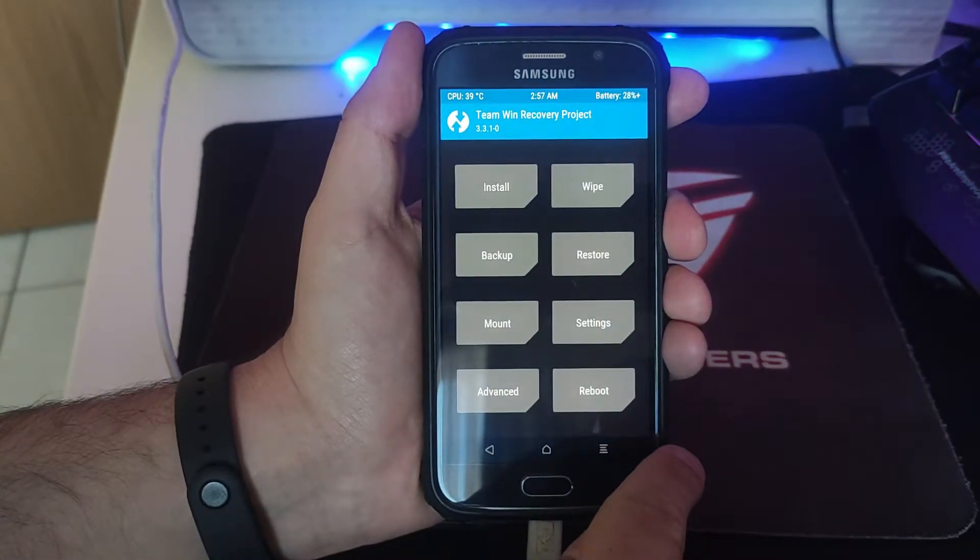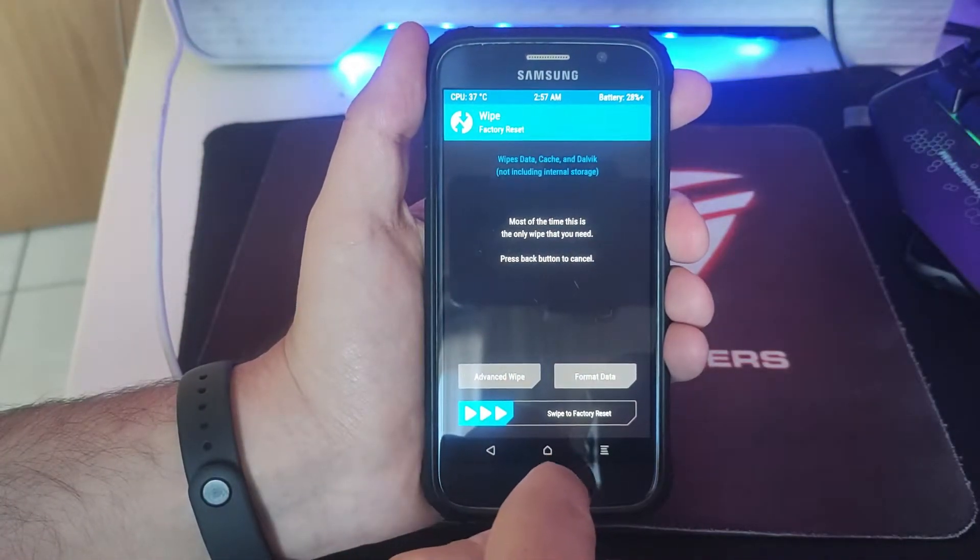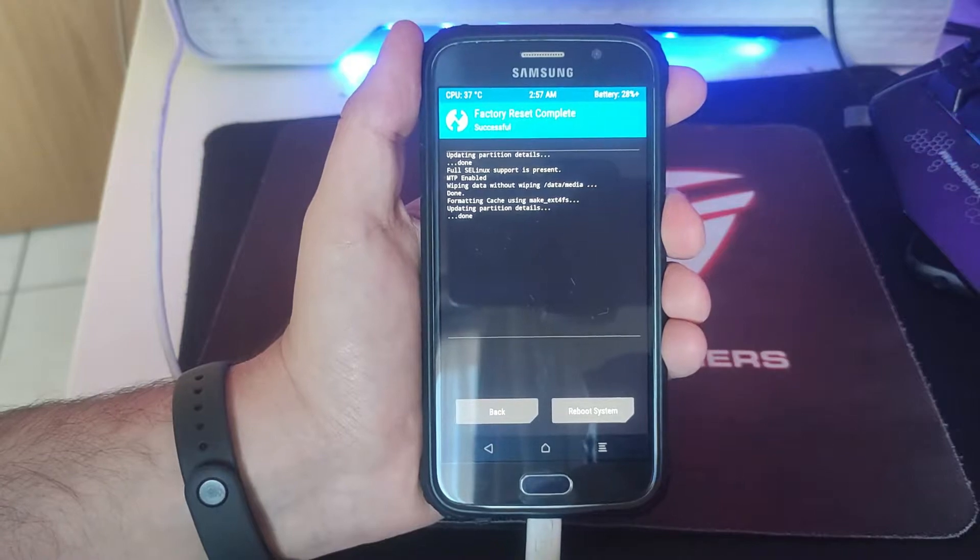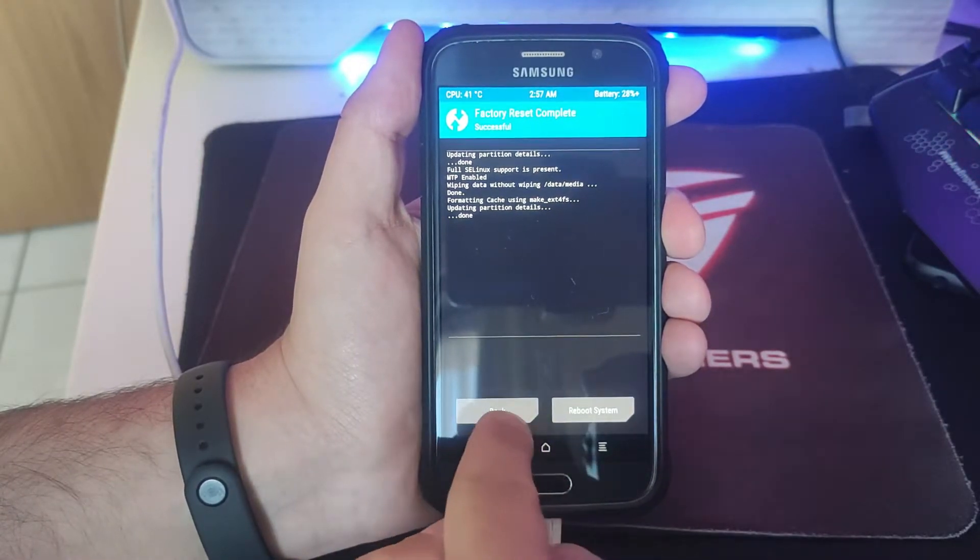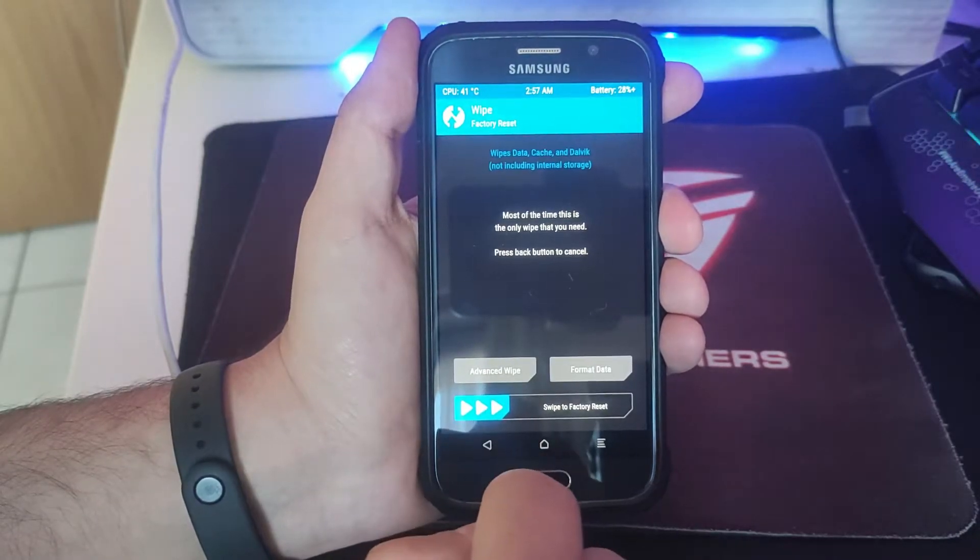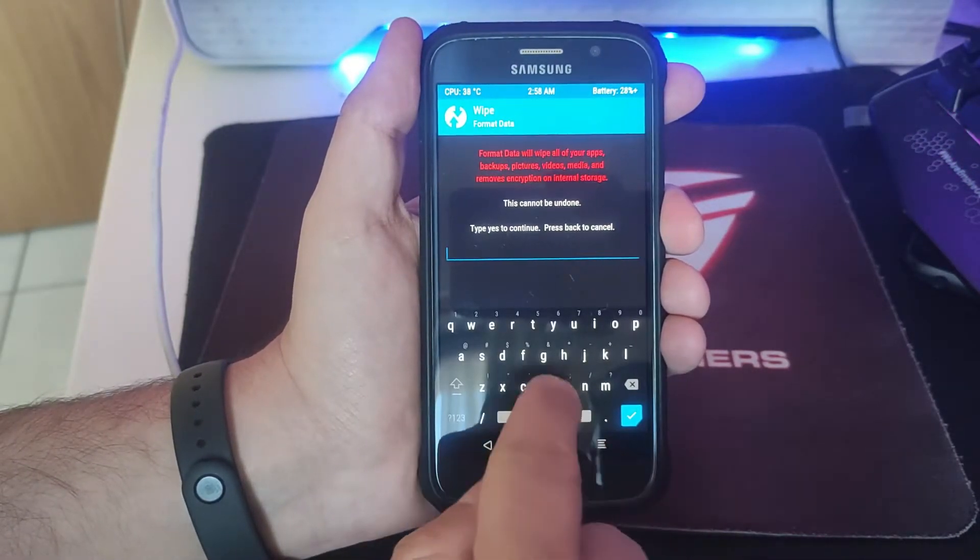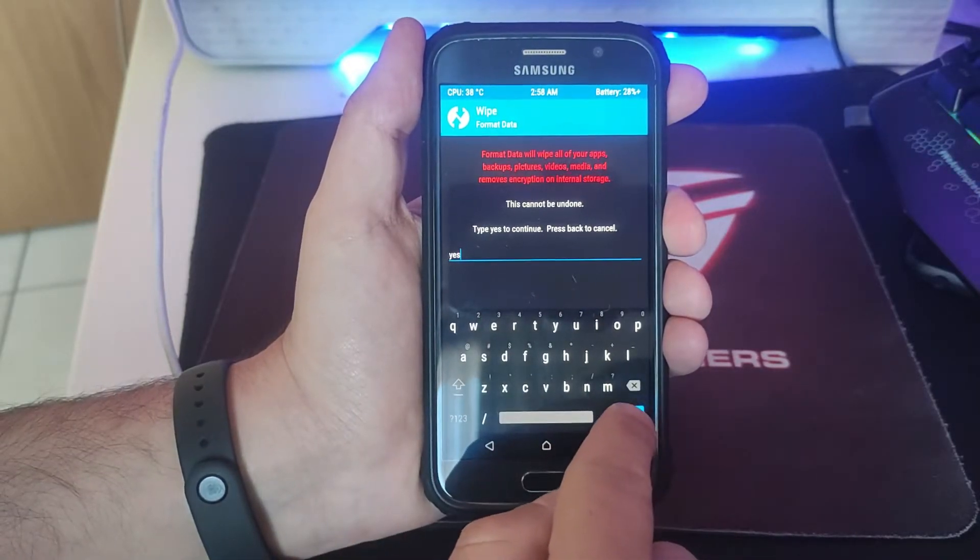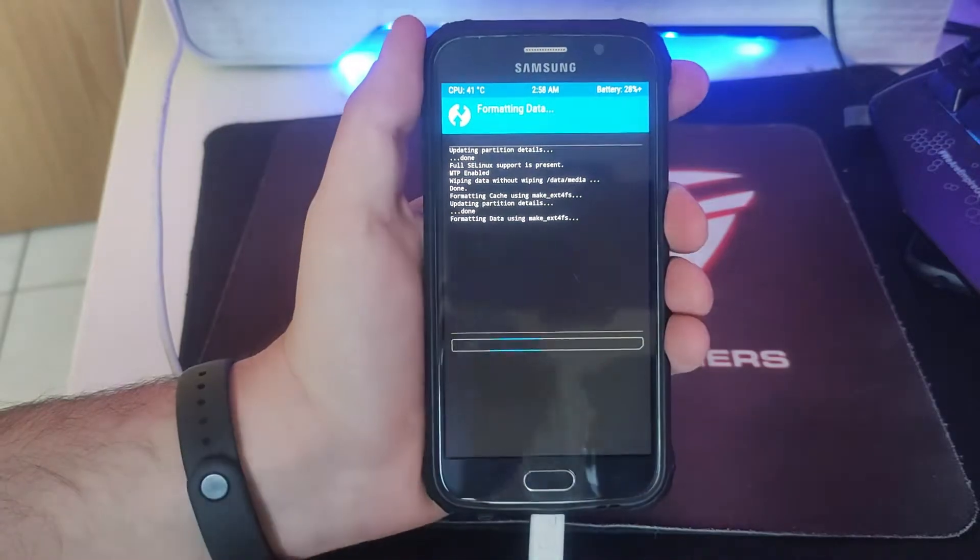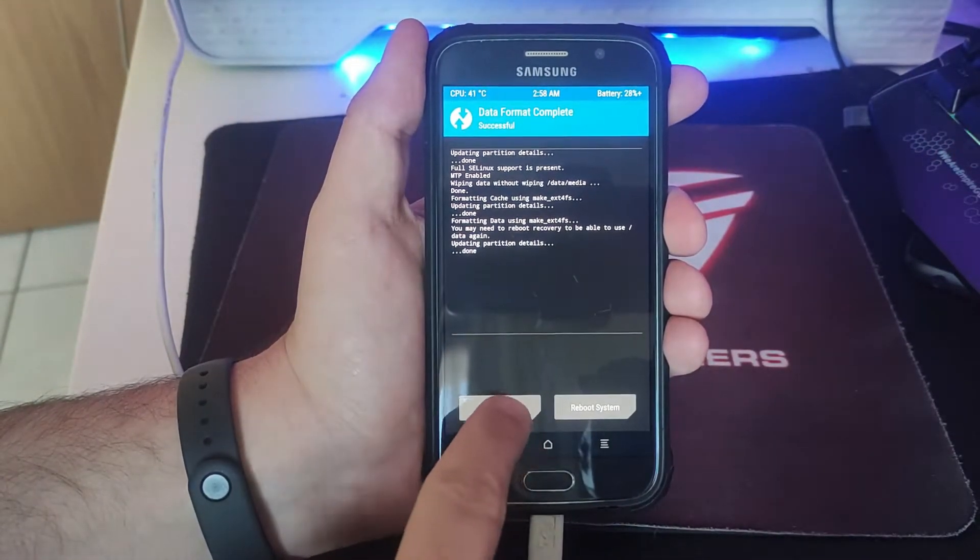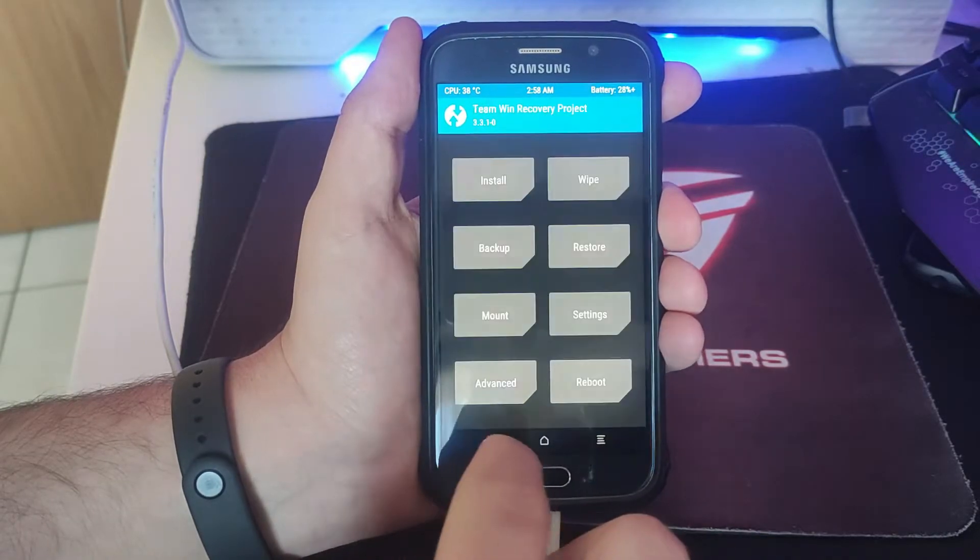Now we're going to press wipe. We're going to put everything as factory settings. If you're not sure if you have still data on the phone or something, you can format it as well. So you press format, you press yes, and it's going to delete everything. Now the phone is going to be completely empty, no operating system, nothing.